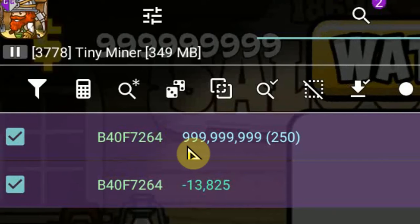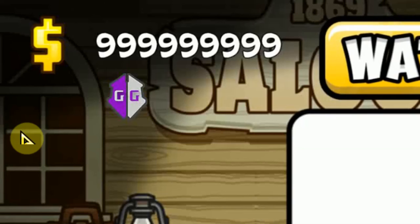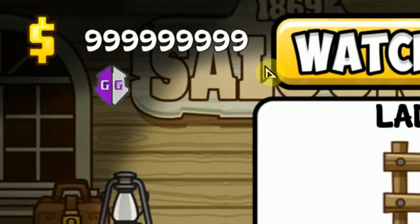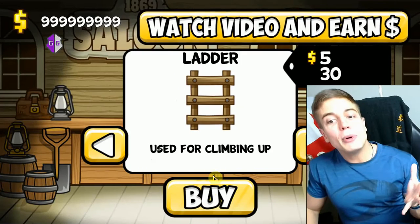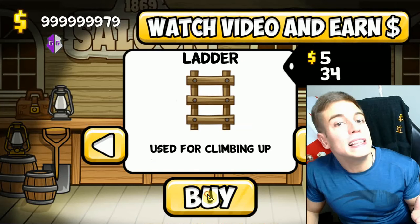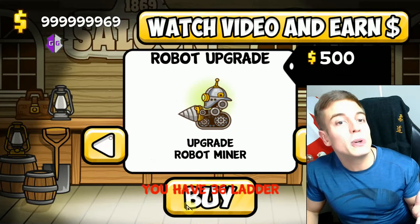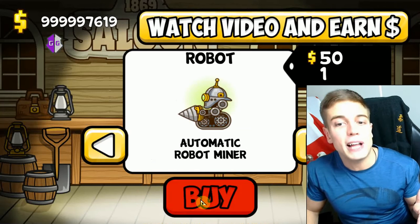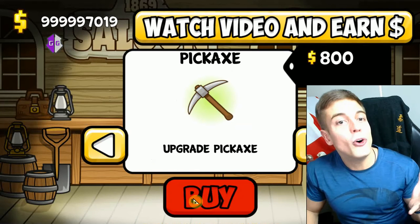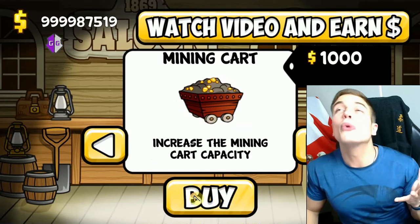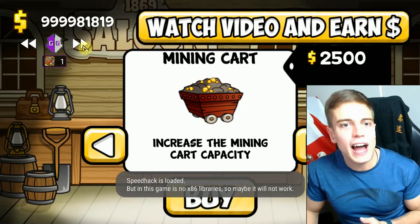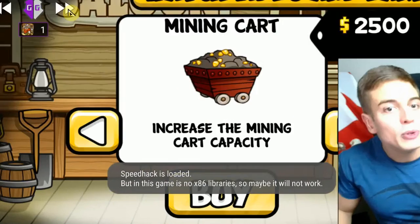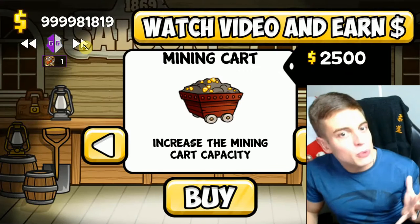I went with the usual 999,999,999, and as you can see the change has taken effect — we have infinite money. We are now able to buy as many ladders as we would like, or whatever else we'd like to buy, forever.